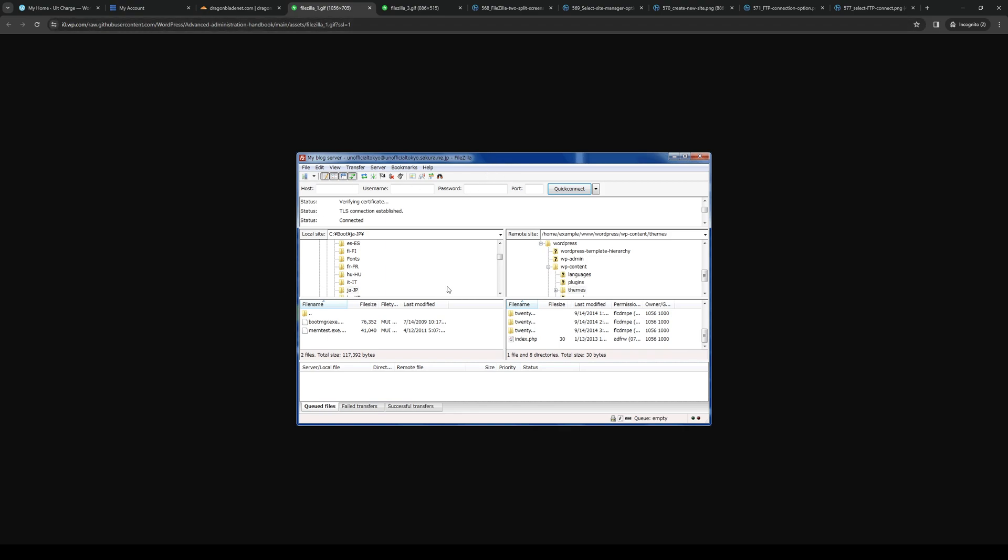So from here, you guys would want to click on Site Manager. And to do so, it's quite simple. You either click on the Transfer tab or File and then Site Manager.